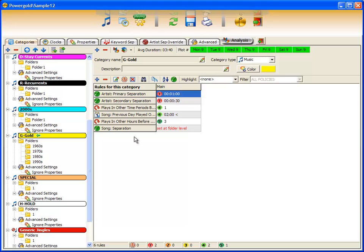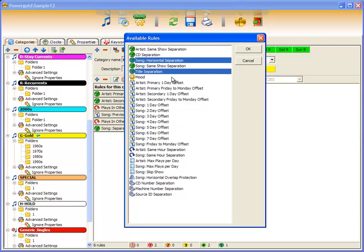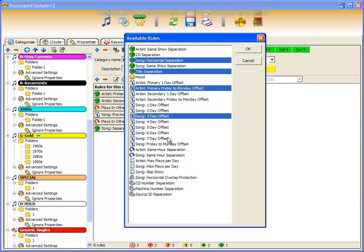Now, telling PowerGold 12 the importance of a rule is really simple. Choose from a list of rules or you can multi-select whatever rules apply.